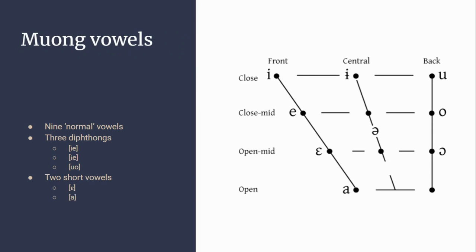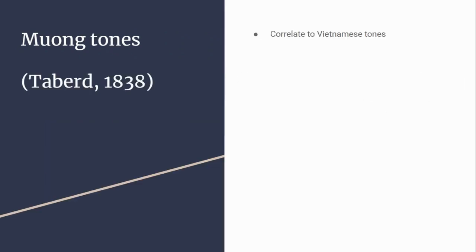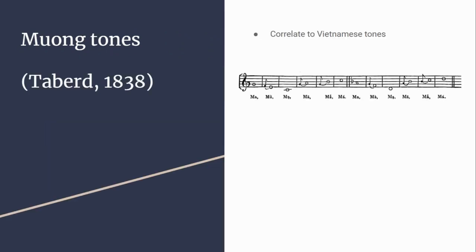Now turning to tones, I'll be referring to Tavard's 1838 paper. They correspond to Vietnamese tones. Vietnamese has six tones, Muong has five. They're given in terms of musical notation for analogy, but I find it easier to talk through examples.